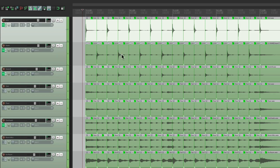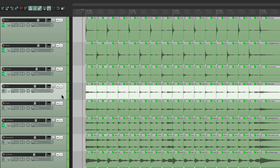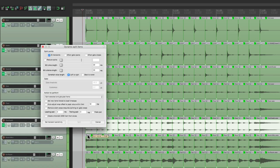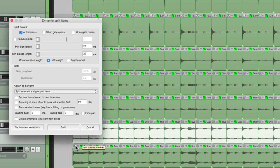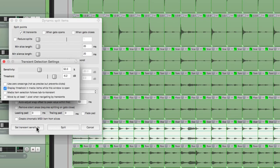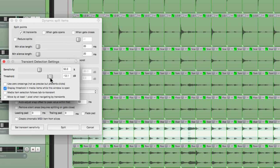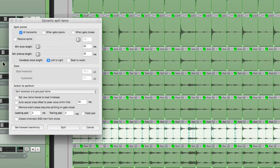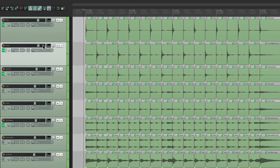Now we're just going to do the kick and snare. If we want to do the toms, we just do the same thing, or the overheads. If we want to grab all those hi-hats, just bring it down low enough so it grabs them all. We're not going to do that because I don't want to quantize any more than we need.